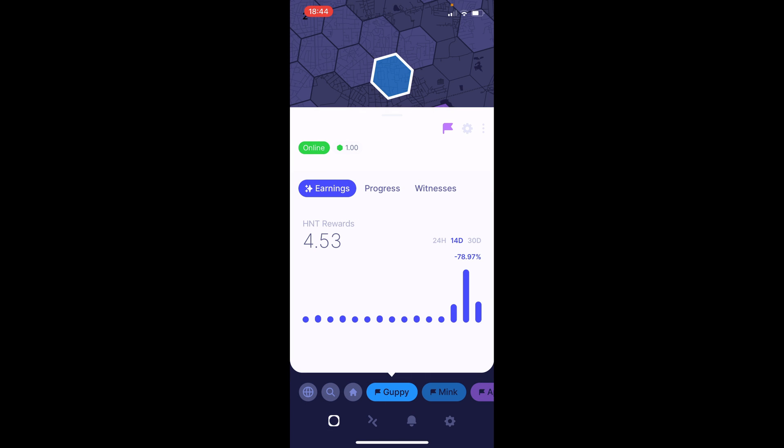And after less than 48 hours, based on the number of witnesses and hotspots that responded to my beacon in the discovery mode, I decided to switch back to the 8 dBi antenna.